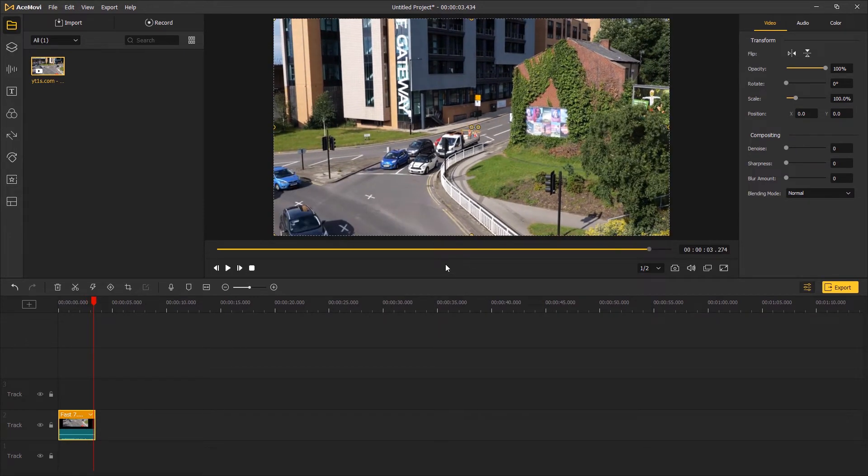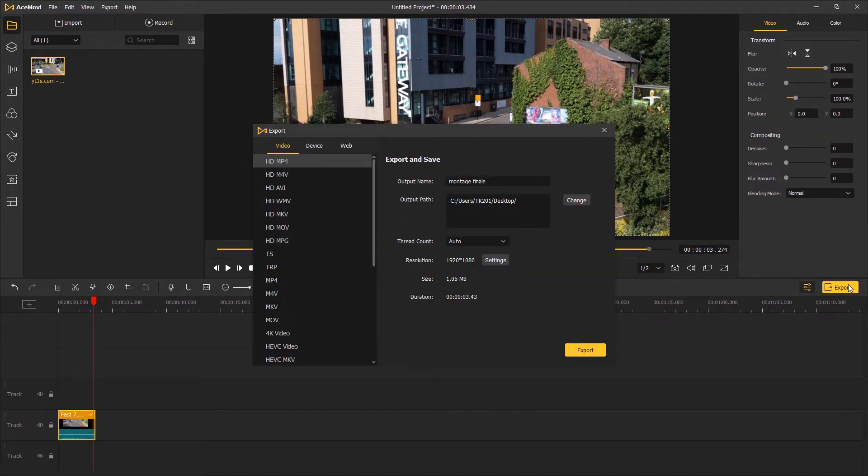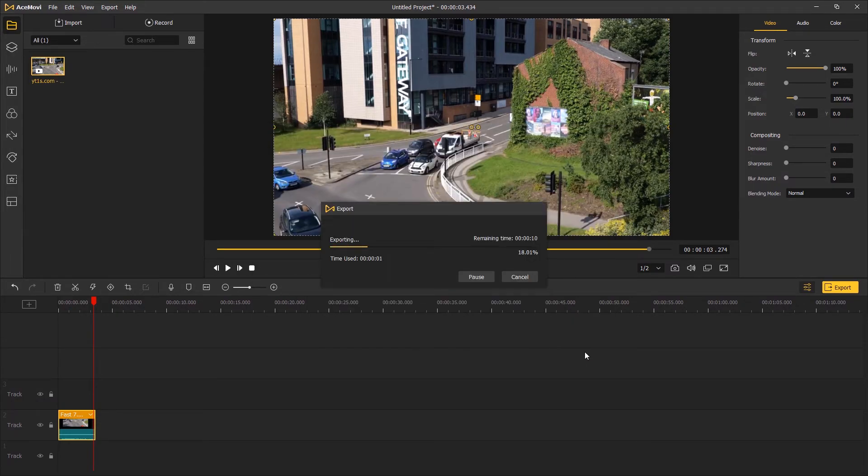When you're OK with the result, click Export and save the video in any format you need onto your computer. That's the end of this video. Thank you so much for watching. I'll see you next time.